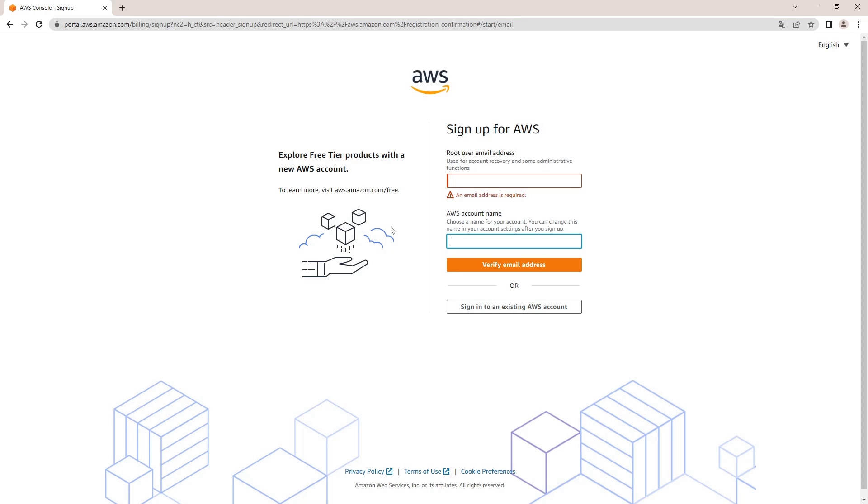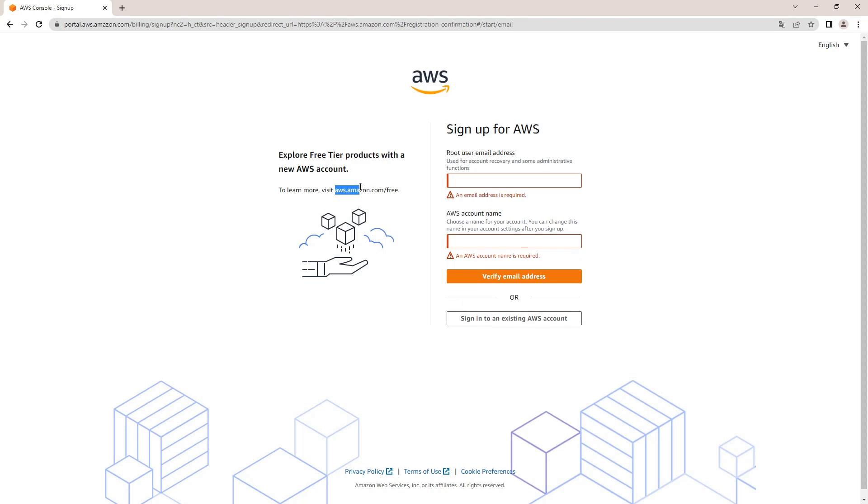And if you want to know more about free tier, just visit aws.amazon.com/free. Especially if you have a new account it's very interesting because most of it is valid only the first 12 months of your account.